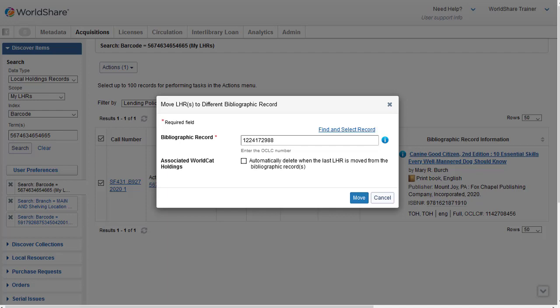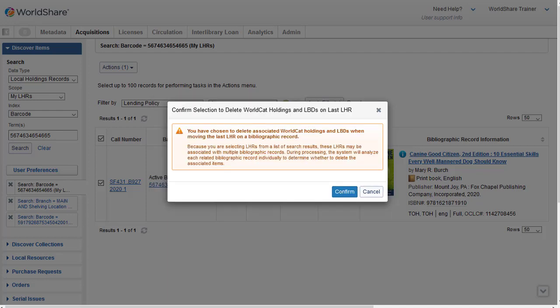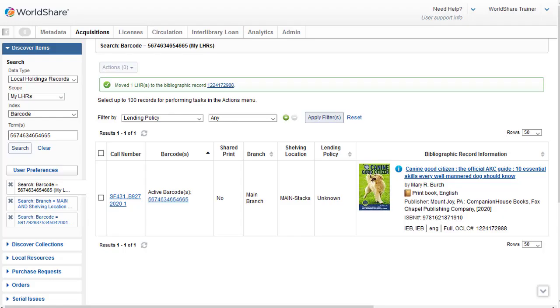And then I'll click on Move. Then I'll click Confirm to acknowledge that I'm moving the LHR and deleting any LBD or local bib data and the WorldCat holding from the old record. And the system confirms moved one LHR to the new bibliographic record.